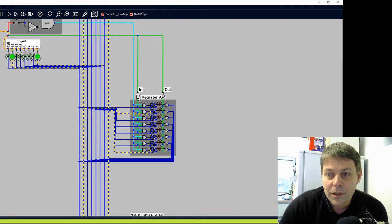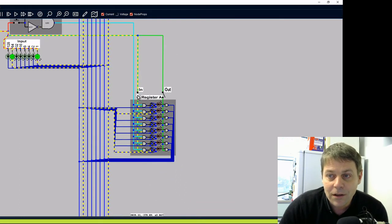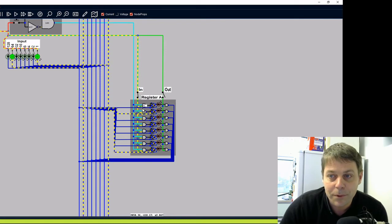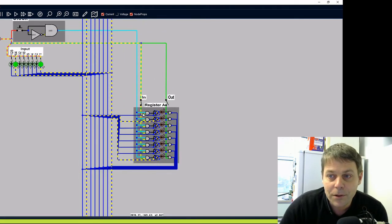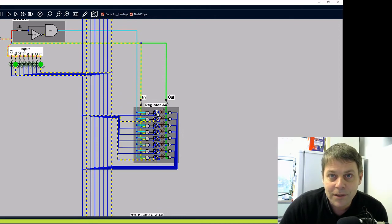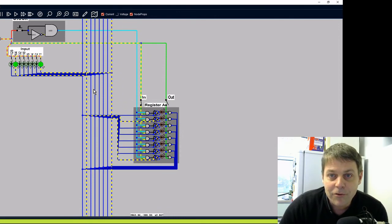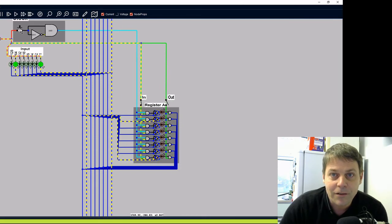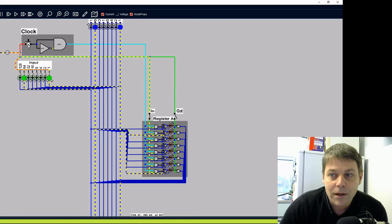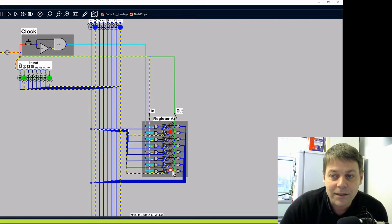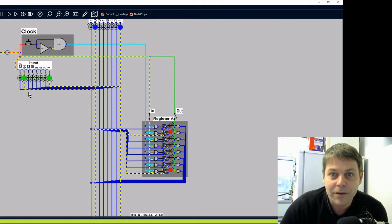When we switch the input to the register on, that connects one of the inputs to the AND gates of the enable line. And when we send the clock pulse it will complete the enable line, send the pulse into the flip-flops and the flip-flops should flip and load the value 65. So we send a clock pulse through and the register has lit up the value 65.